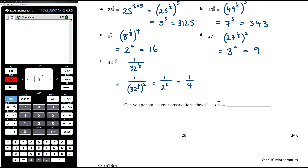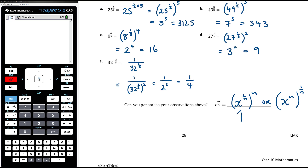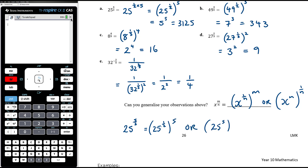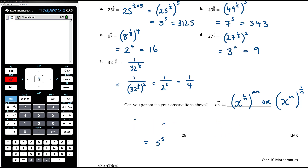So if we have x to the power of m over n, it is x to the power of 1 over n, all to the power of m. Or we could do it the other way: x to the power of m and then all to the power of 1 over n. However, it's usually easier to take the root first, making the number smaller before making it bigger. For 25 to the power of 5 on 2, taking the square root first gives 5, then we do 5 to the power of 5 — which is much easier than computing 25 to the power of 5 and then trying to square root an enormous number.